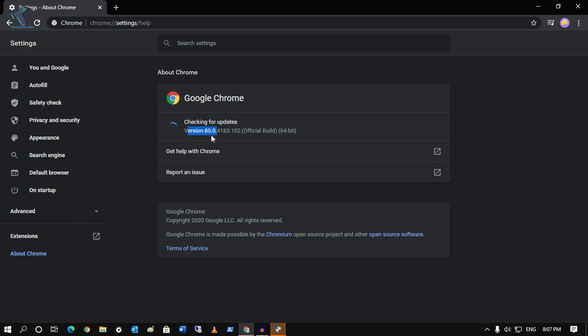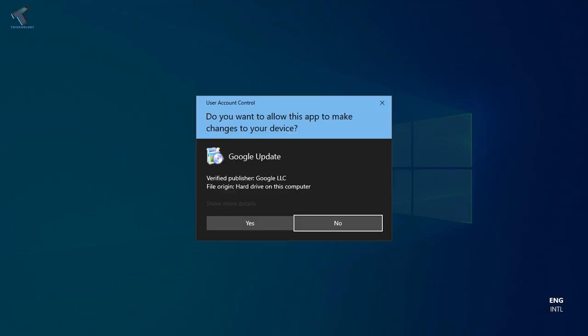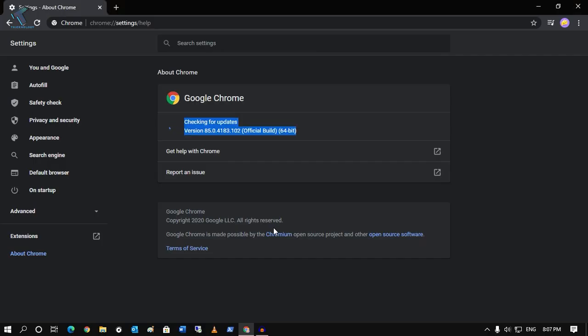...version which is 88.0.4183, as you can see, official build 64-bit. So if there was any update, you will get a pop-up like this. If I click on Yes...